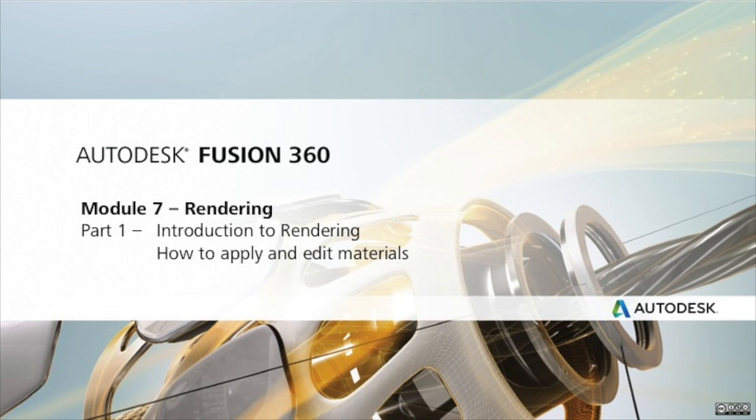Welcome to the rendering module. Rendering is a process of generating an image by combining geometry information, camera, texture, lighting, and material information using a computer program.